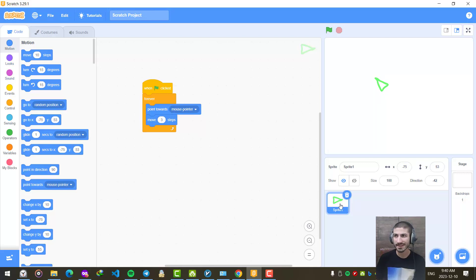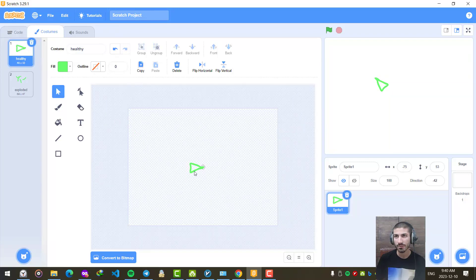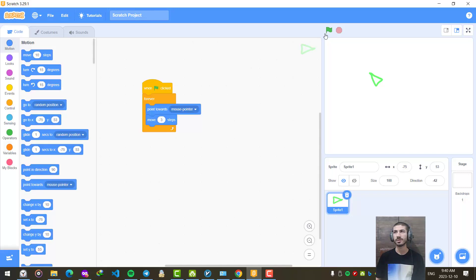Let's edit my sprite and go to costumes. I prefer to move it to the center of my screen so it will look more natural. Let's check the code again. Yes, I like it more now.